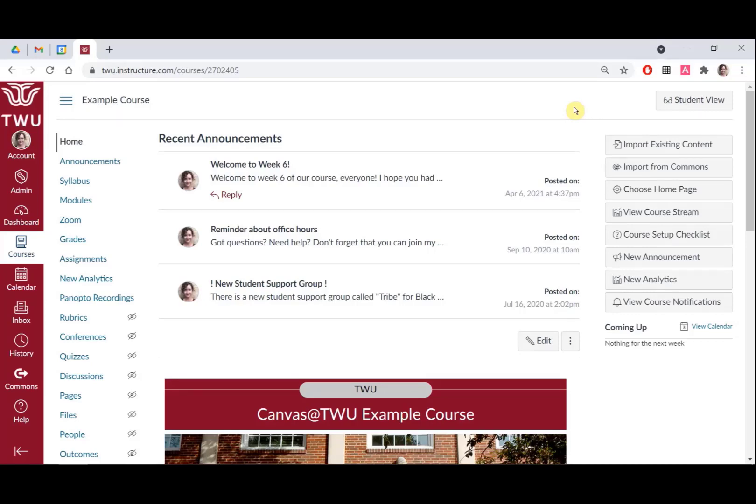And the scheduler, if enabled. To open Student View on the course homepage, click the Student View icon in the top right of the screen, which looks like a pair of glasses and says Student View.